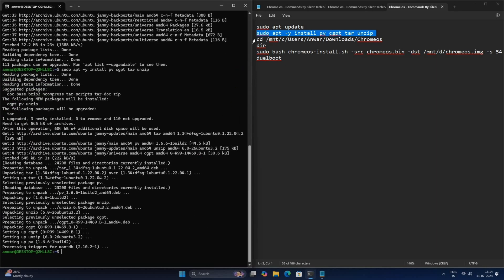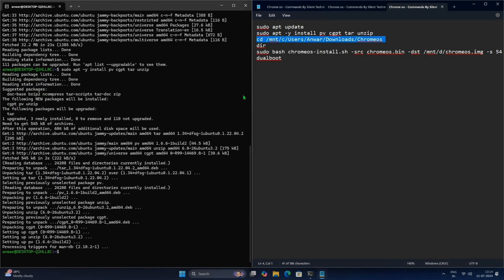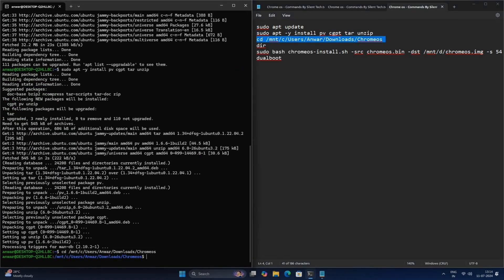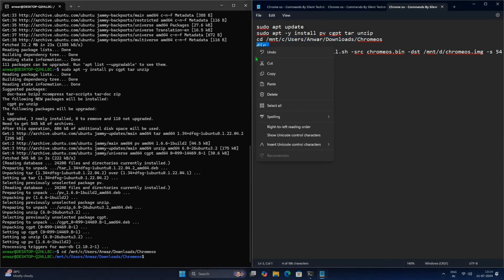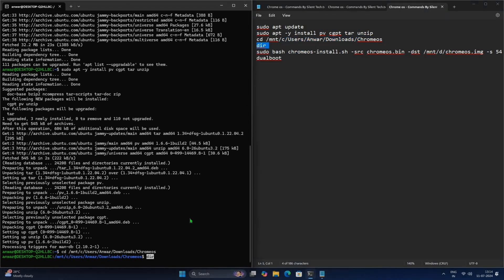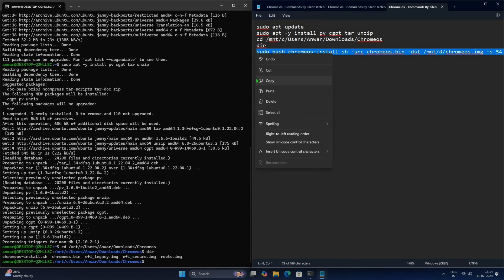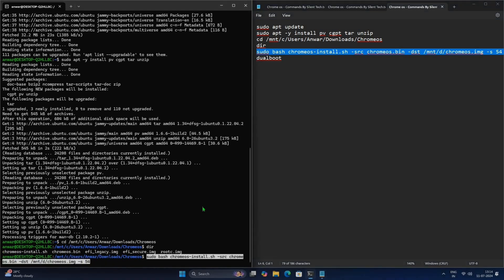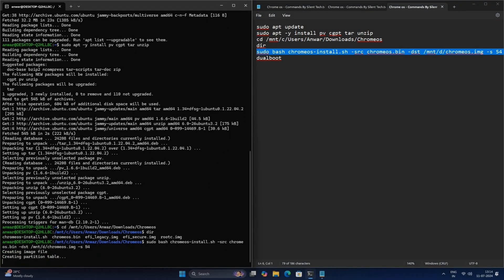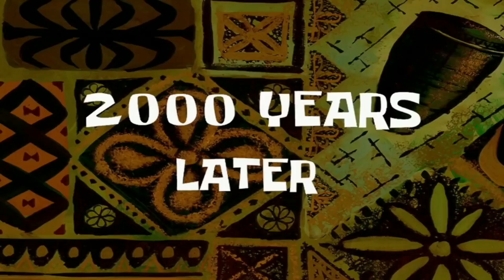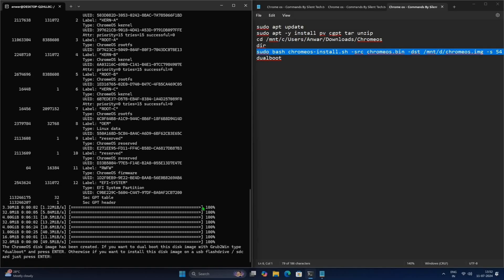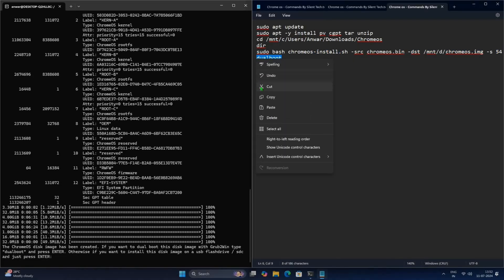Then copy the third one and paste. Now you are on the Chrome OS directory. For check, paste fourth command. Paste the fifth command for start the installation. This will take almost 30 to 40 minutes so have patience. Two thousand years later, after completing paste the last command.